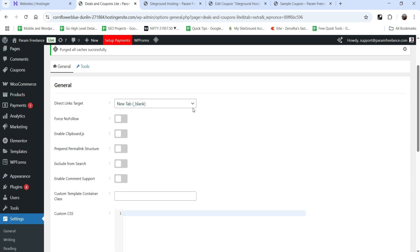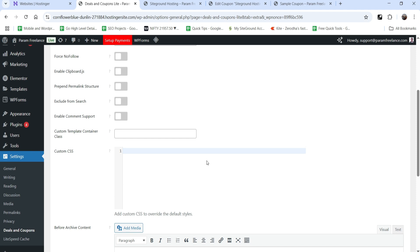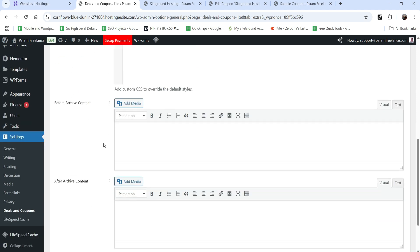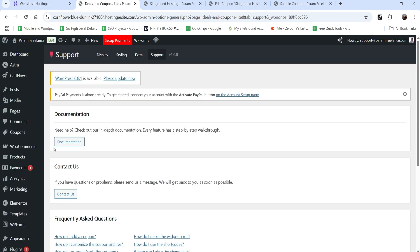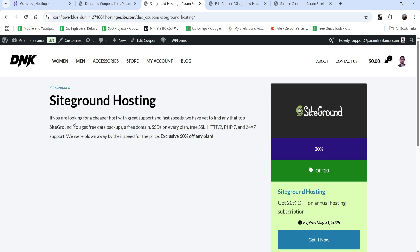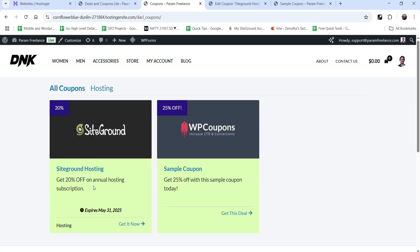Under Extra settings you'll find options for Direct Links target (new tab or self), force no-follow, enable clipboard, and other settings. Under Support you can access the documentation if you need any help. You can add coupons one by one and they will all be shown on the archive page. You can also use shortcodes to display coupons on different pages and posts, and create different categories.